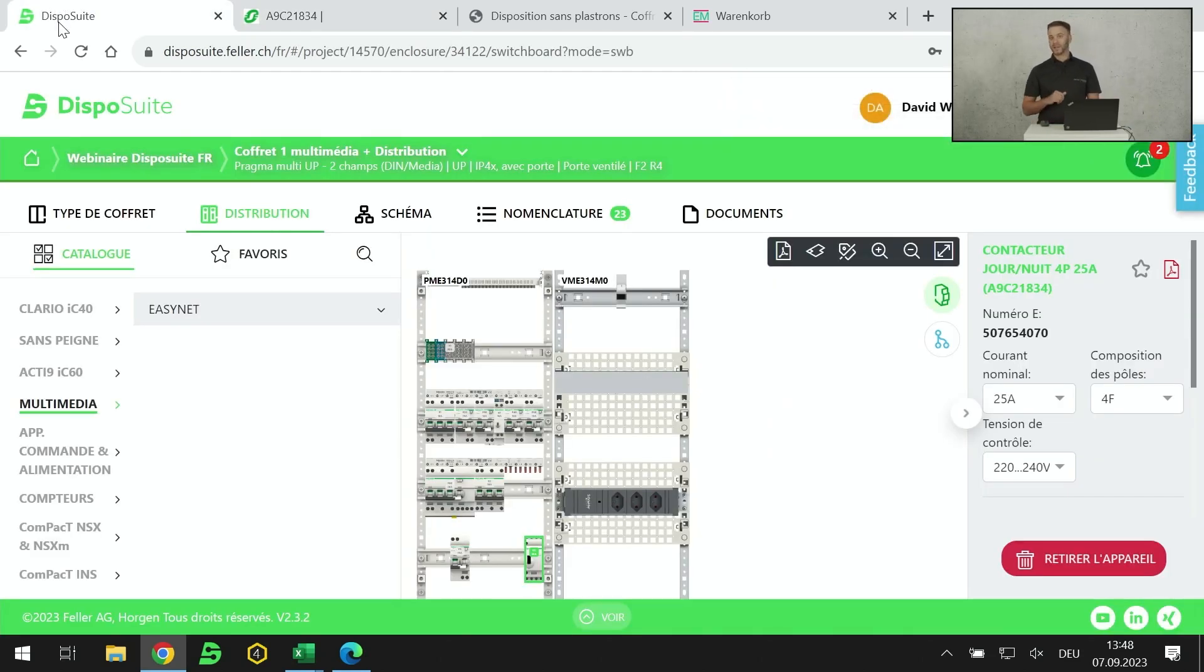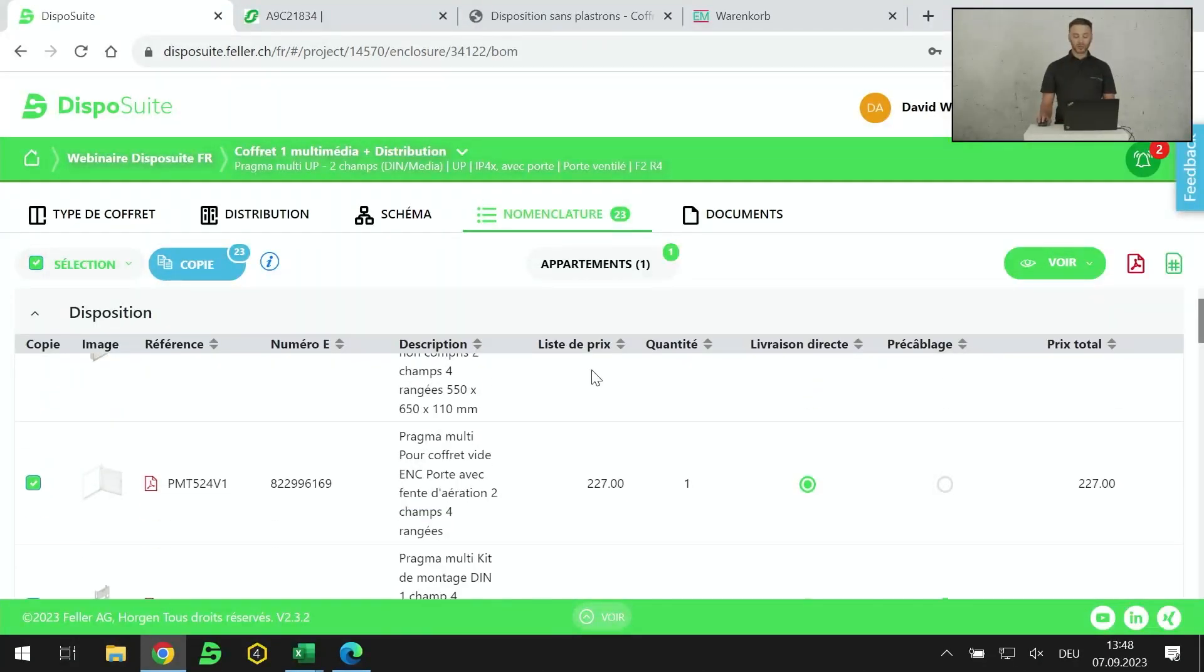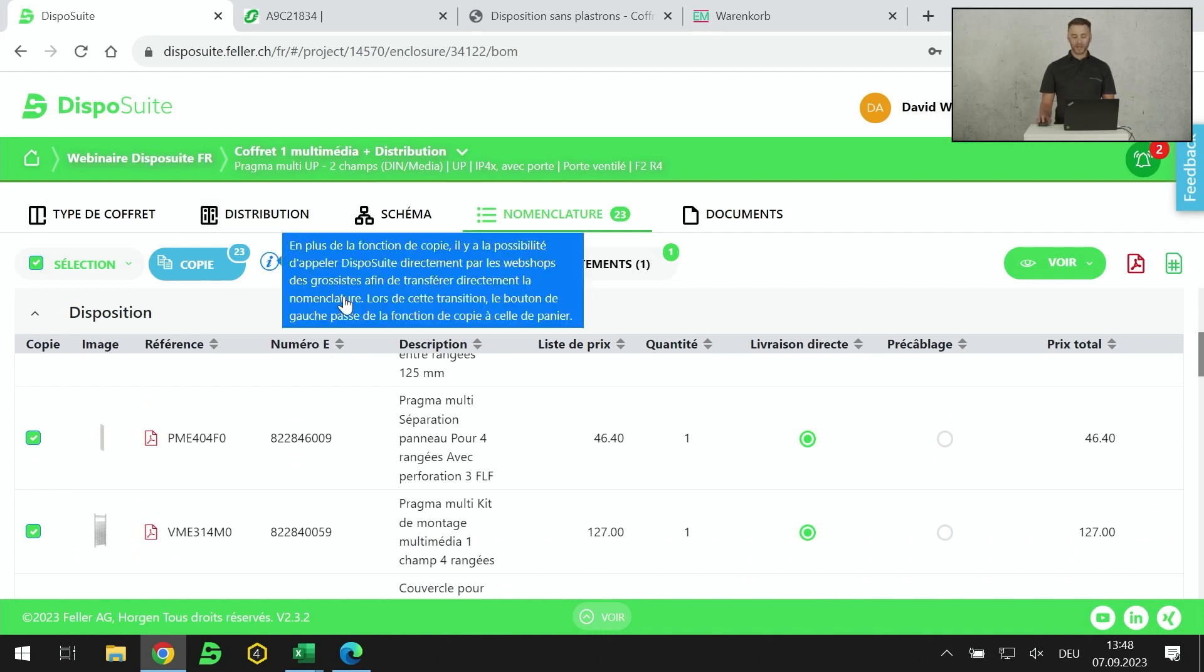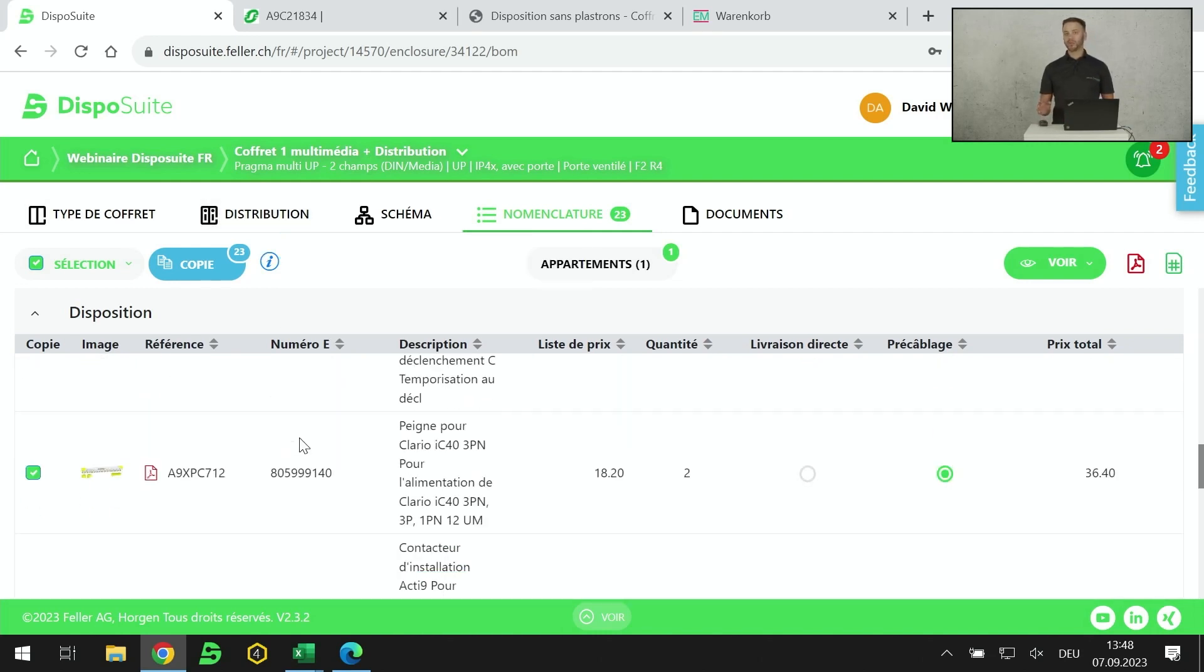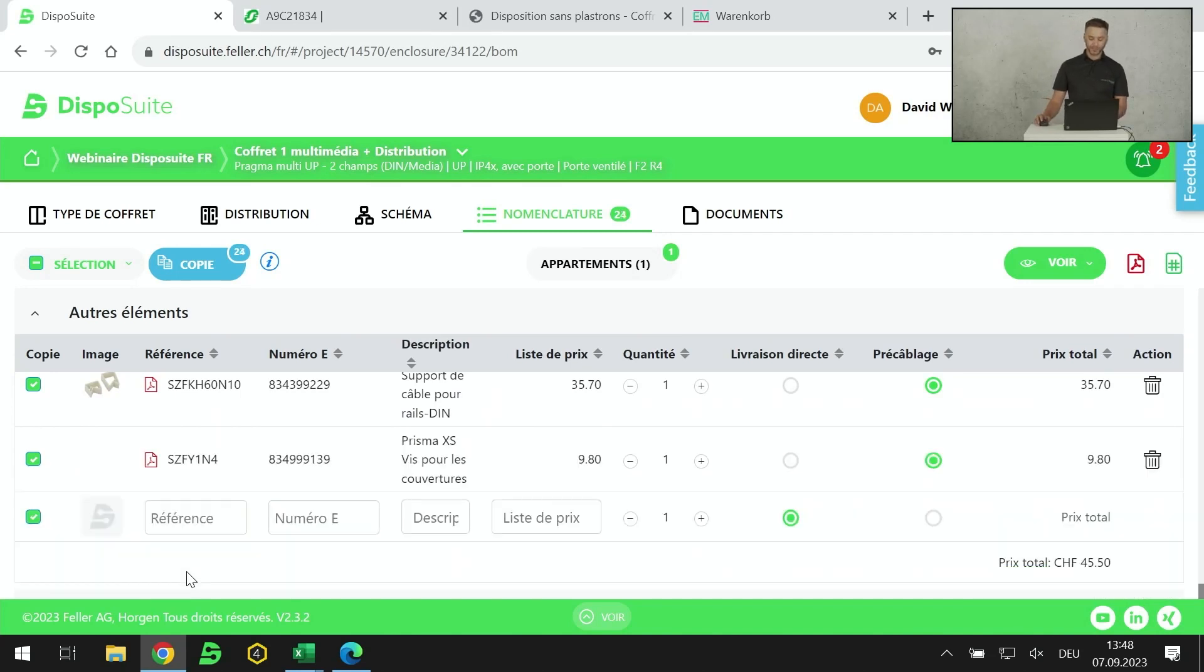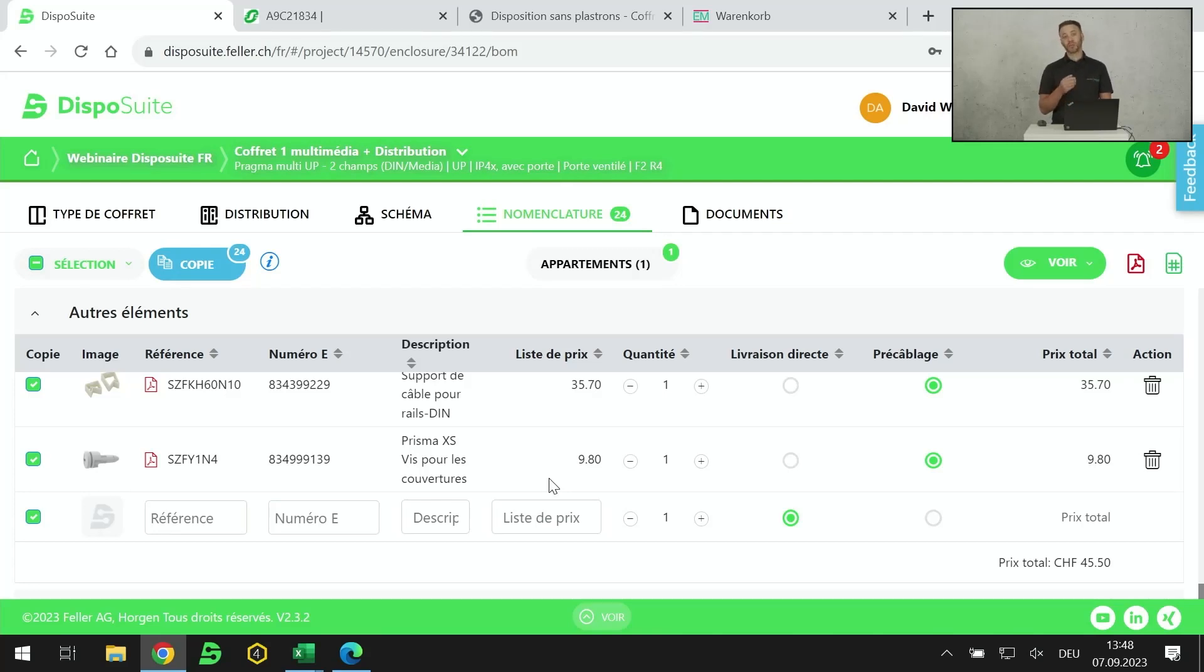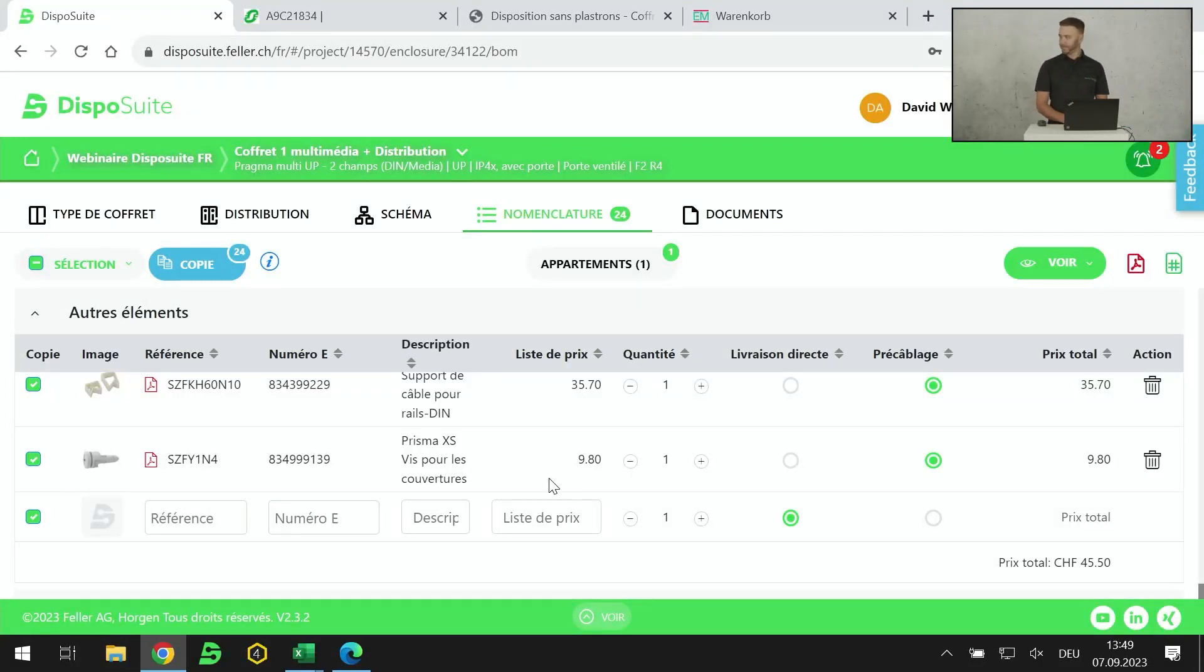Il y a un détail que j'ai omis que je trouve très intéressant dans la partie nomenclature. Si je veux ajouter un produit qui n'était pas listé dans le logiciel, le logiciel reconnaît tous les produits de la gamme Feller et Schneider. Je rajoute une référence. Il le reconnaît avec son image, sa référence, son prix et je peux facilement le rajouter à mon projet. Le détail est que je peux également rajouter des produits non Schneider, mais je dois donner l'intégralité des informations, les prix, l'encombrement, le numéro LDAS et la référence.